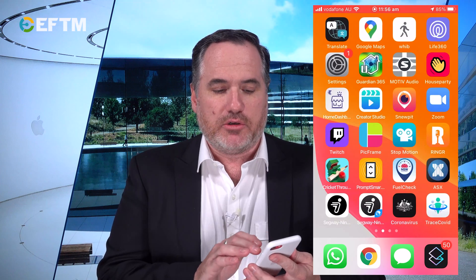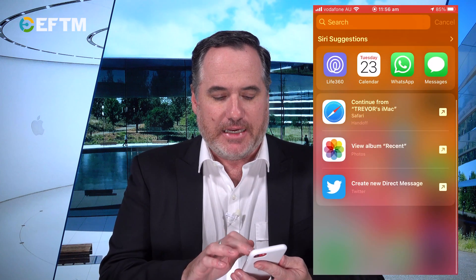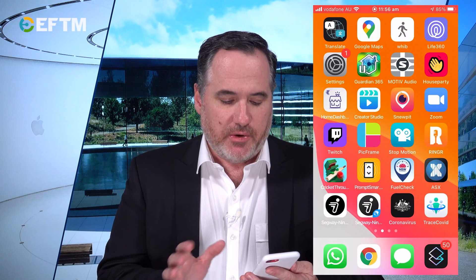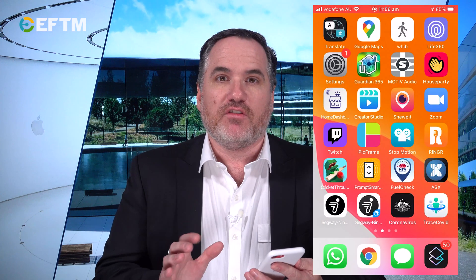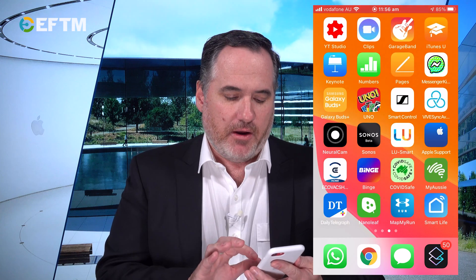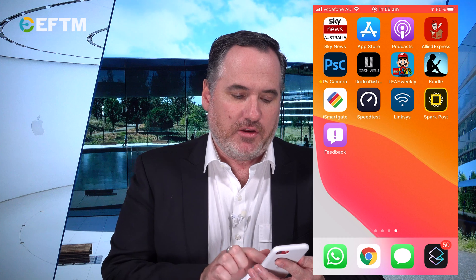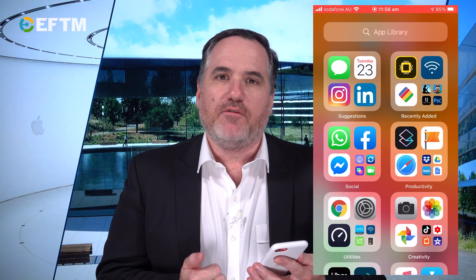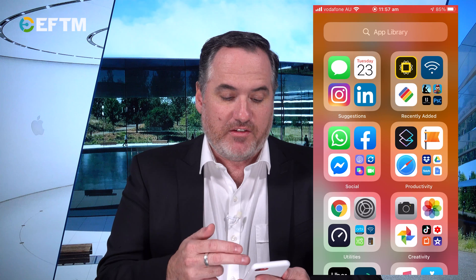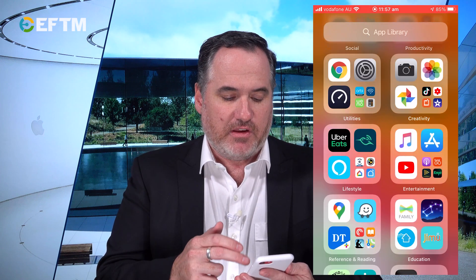Basically here, it all looks still the same. I haven't cleaned up my app organization, so it is a bit messy as it is. First thing we notice is App Library. What happens is you get to the final page of your apps, keep swiping one across, and you've got the App Library. We can see here: suggestions, recently added apps, social, productivity, creativity, utilities.